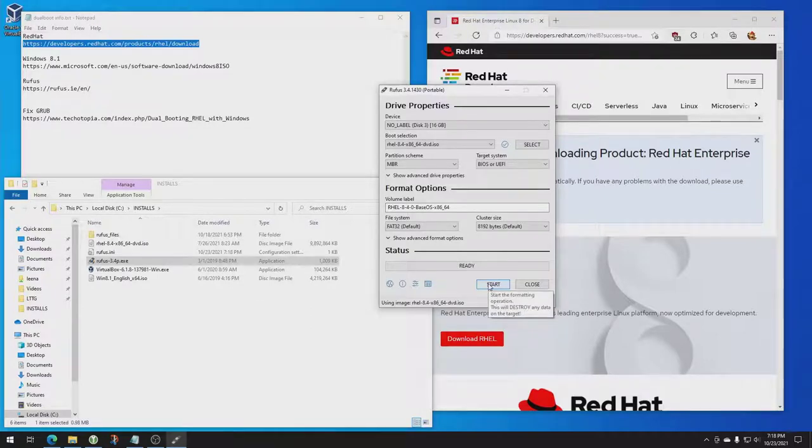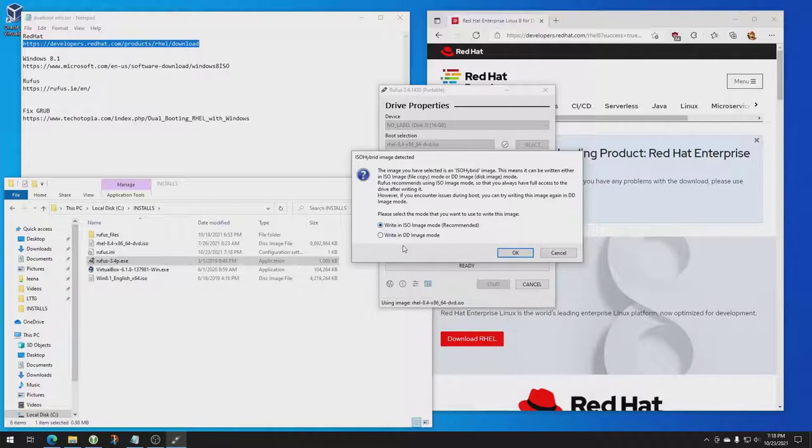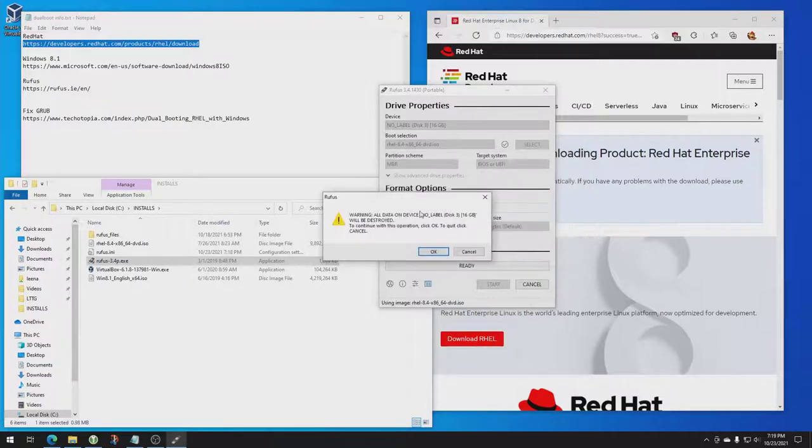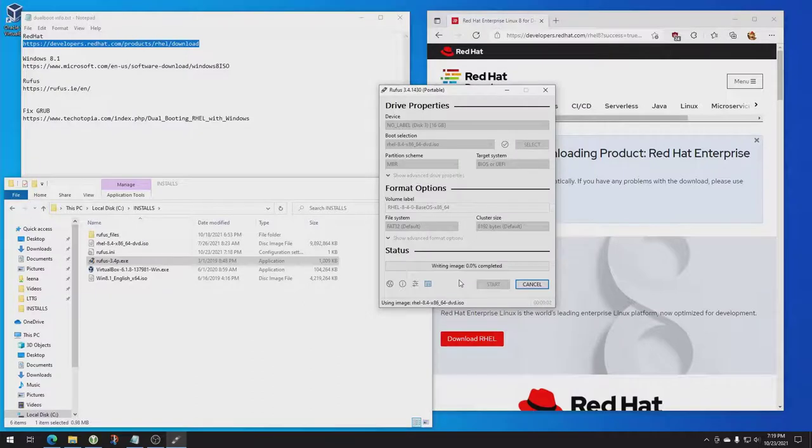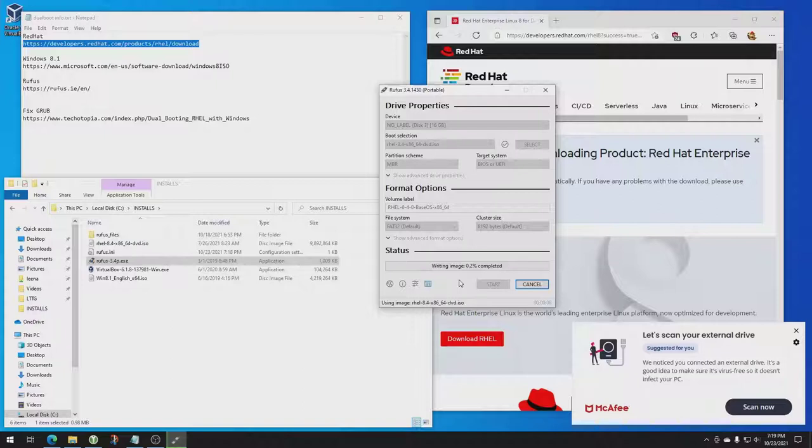Now, like I said, first off, make sure you're administrator. Second off, I've tried this in ISO mode. I always have trouble in ISO mode, so I always select write in DD mode. Hit OK. It's going to erase everything on the drive, we know that. Hit OK again. It's erasing everything on the drive and it will subsequently put Red Hat onto this key for us. And I will come back as soon as it's done writing this key.